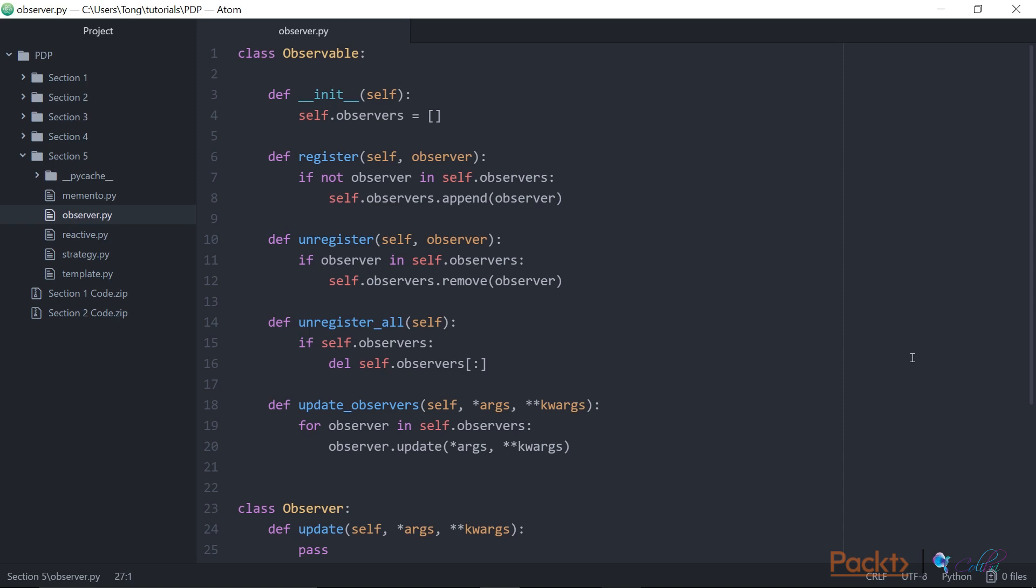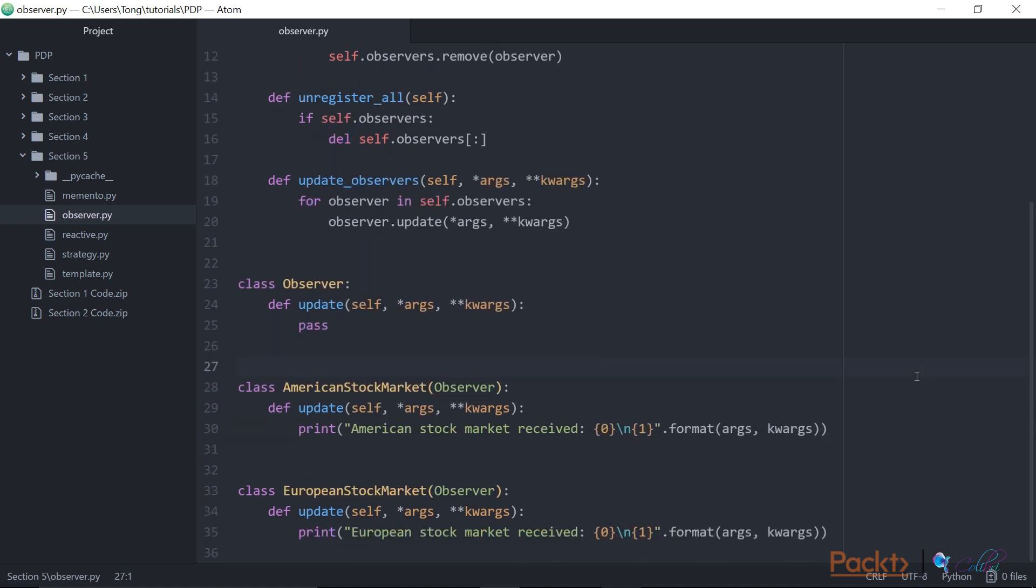And finally, at the end, it has an update observers method, where we call observer updates for each observer in observers. Then we'll define our abstract observer class. It just has an update method.